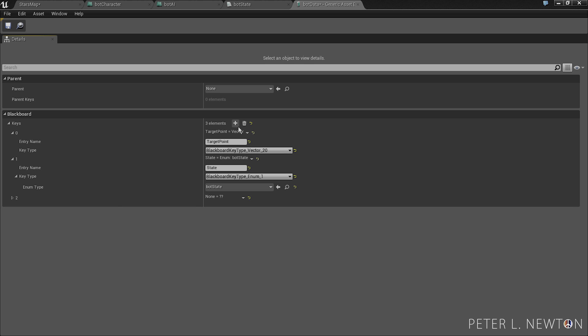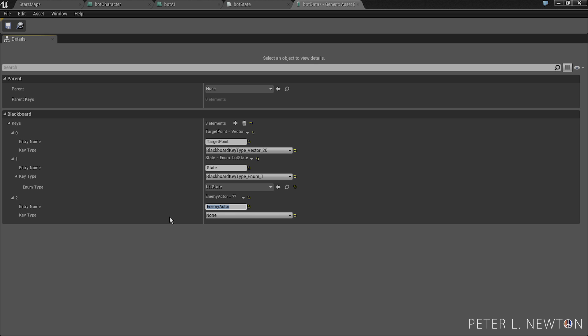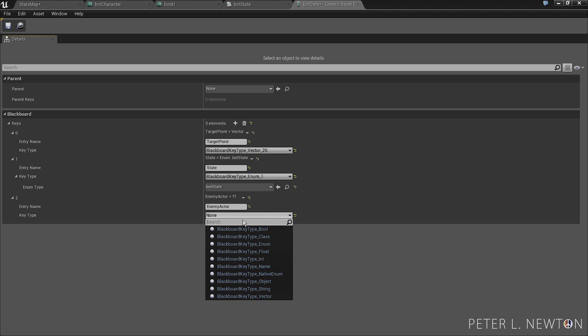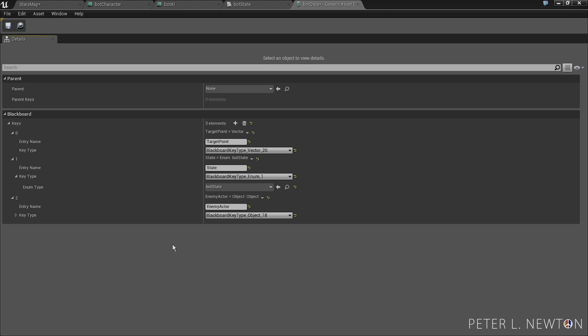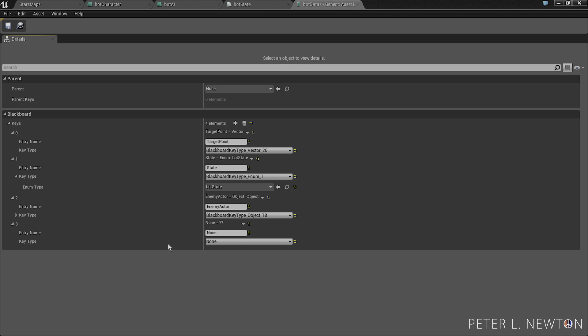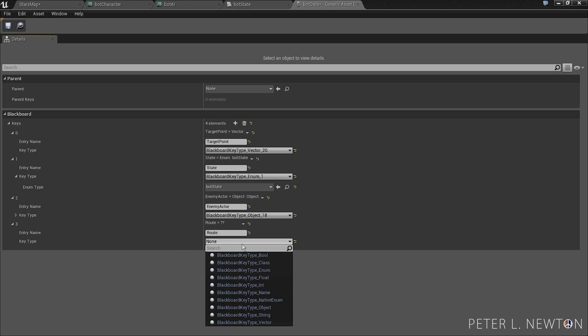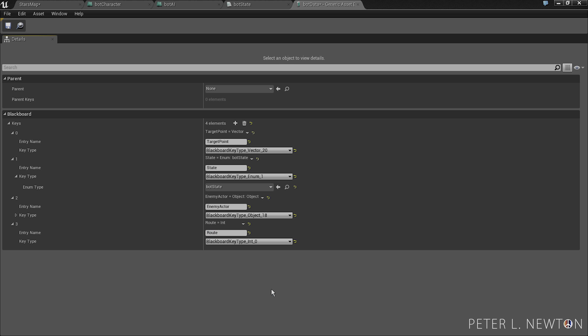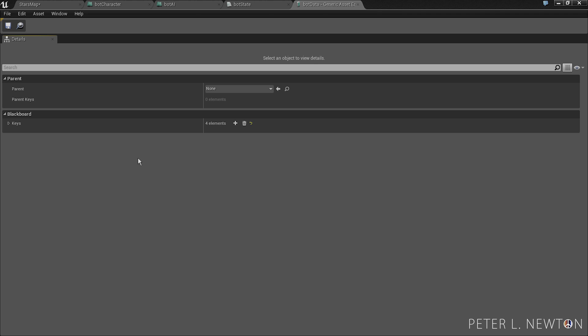The next one we're going to create is enemy actor. So let's drop this down enemy actor, key type object. Next one we're going to create is route, and this is how the bot gets the next waypoint to patrol. And for now we can minimize that.